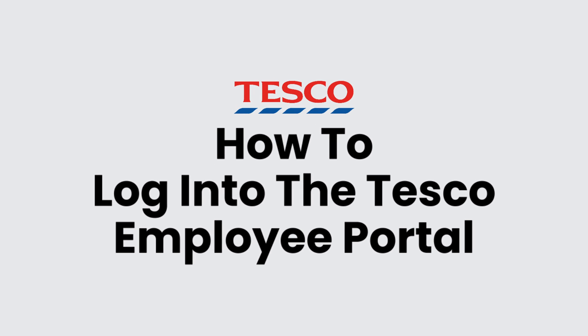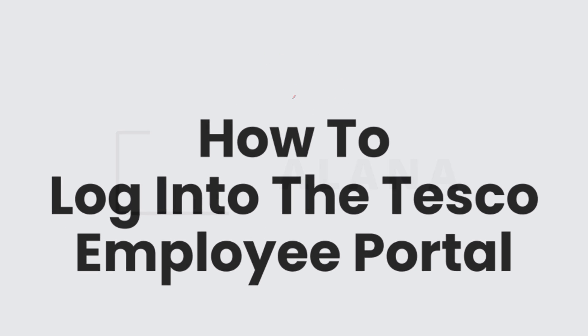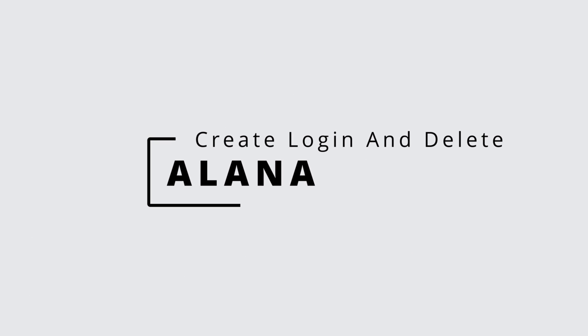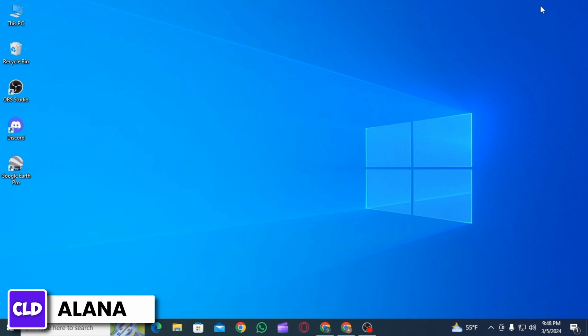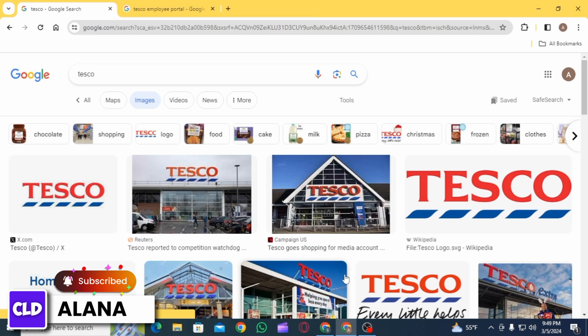How to log into the Tesco employee portal. Hi everyone, this is Alana from Create Login and Delete. Let's jump right into the video. Tesco superstores are standard large supermarkets stocking groceries and a much smaller range of non-food goods than Extra hypermarkets. If you are an employee of Tesco and you want to log into your account, open up any web browser.